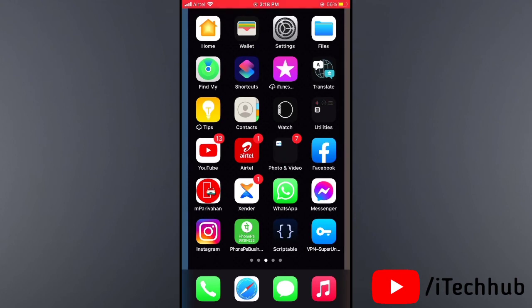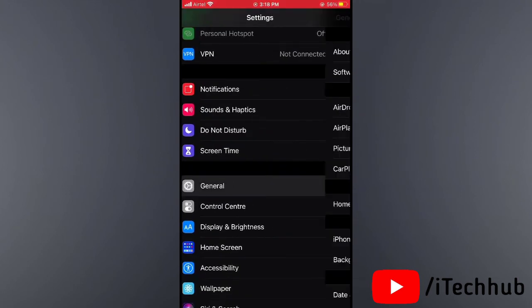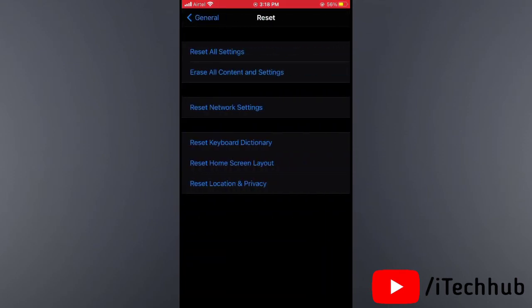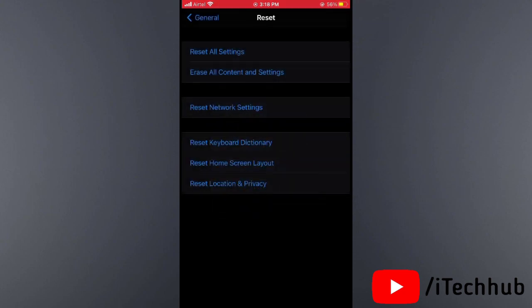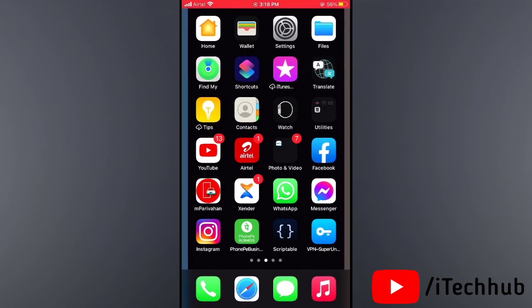The last and most important solution is to restore your iPhone. Open Settings, scroll down and tap on General. In General, scroll down and select Reset. In Reset, you can see the second option: Erase All Content and Settings. You can either finish uploading first then erase, or erase now. This will fix your problems on iPhone and iPad.